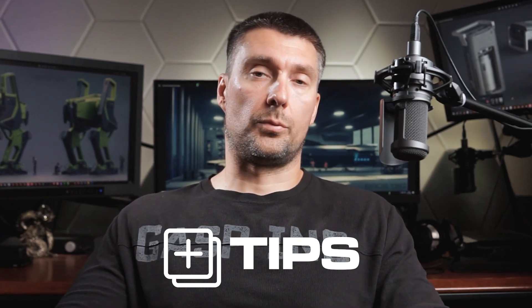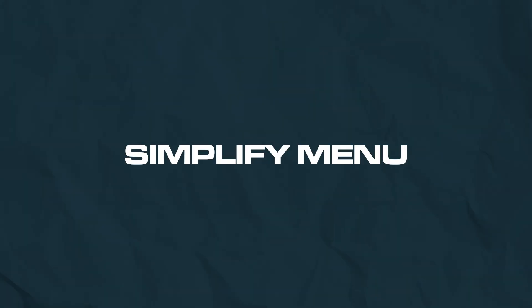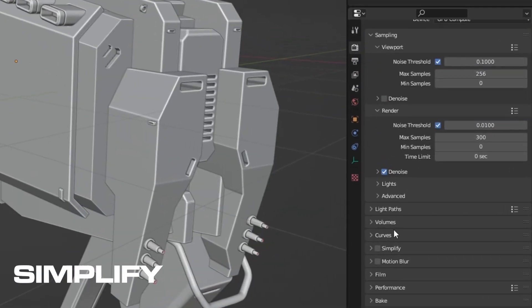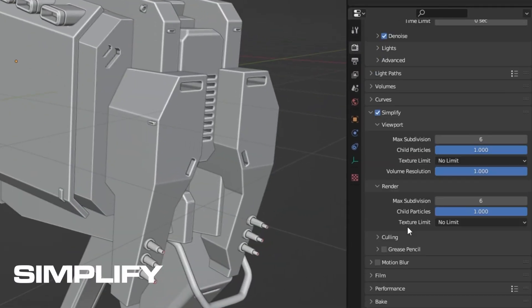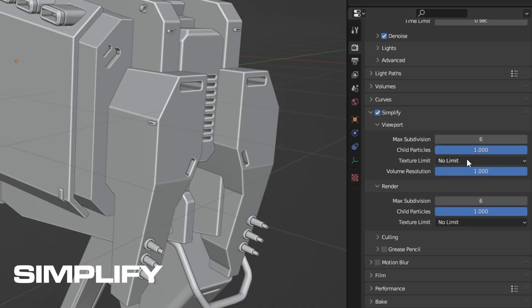So first of all, Simplify menu. Simplify is a great new feature added to Blender 3.4 series and above, and it allows you to drop the texture resolution and subdivision surface modifier steps down in both viewport and render. This is fantastic if you're working on a slower computer. Simply drop the texture size in the viewport to 1K or lower and your VRAM will go down like crazy.